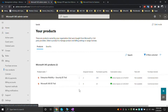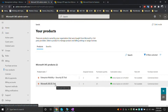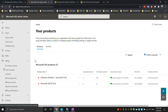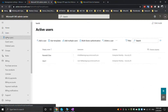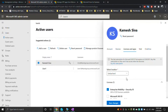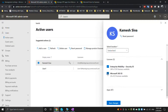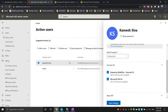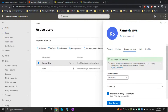I already have the following licensing: Enterprise Mobility Security E5 Trial, which covers 250 licenses, and Microsoft 365 E5 Trial for 25 users. To activate the license for a user, you have to click on 'Active Users' and then select the user, choose the license, and check the specific license.